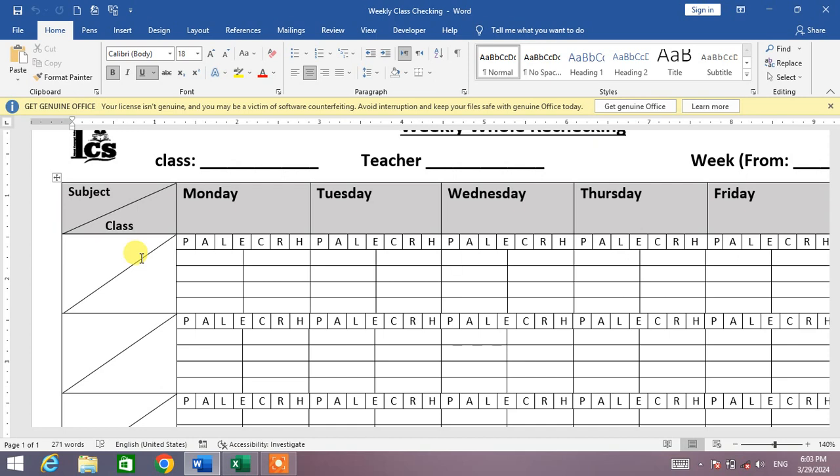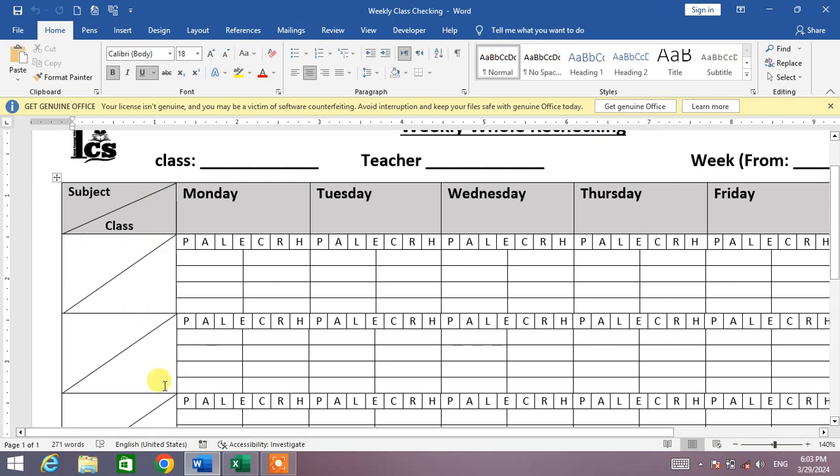Friends, you can see a sample sheet or sample table on your screen in which we have inserted some diagonal lines. You can see here, these diagonal lines divide a cell to mention two things: first one is subject and the other one is class.